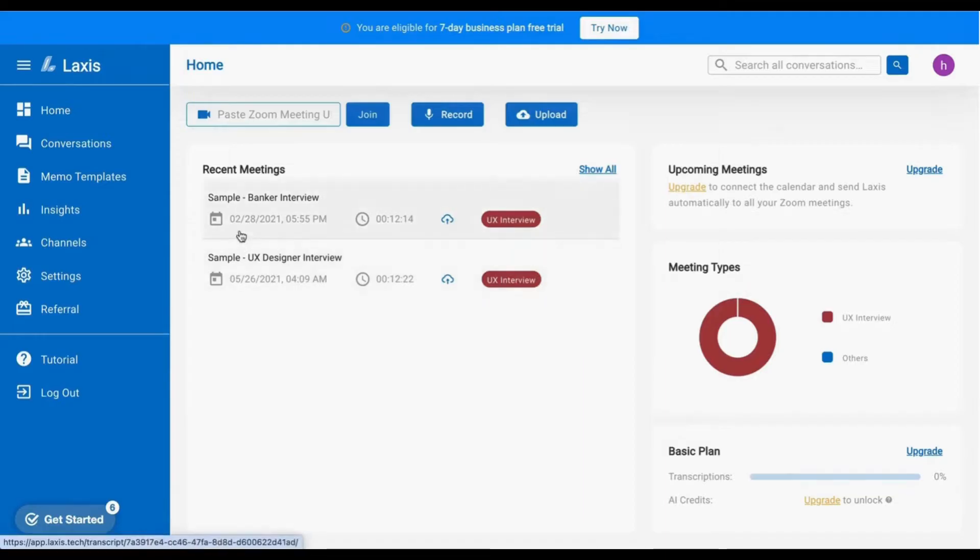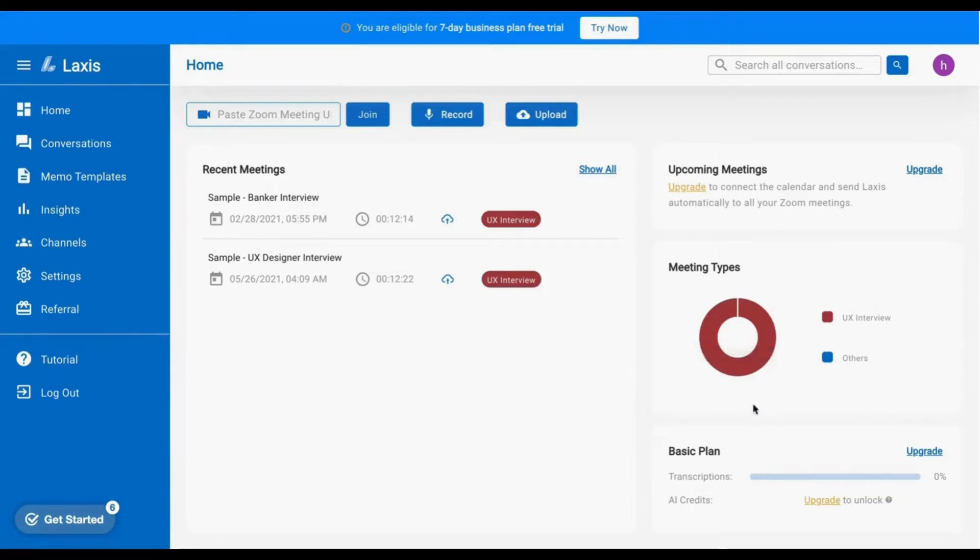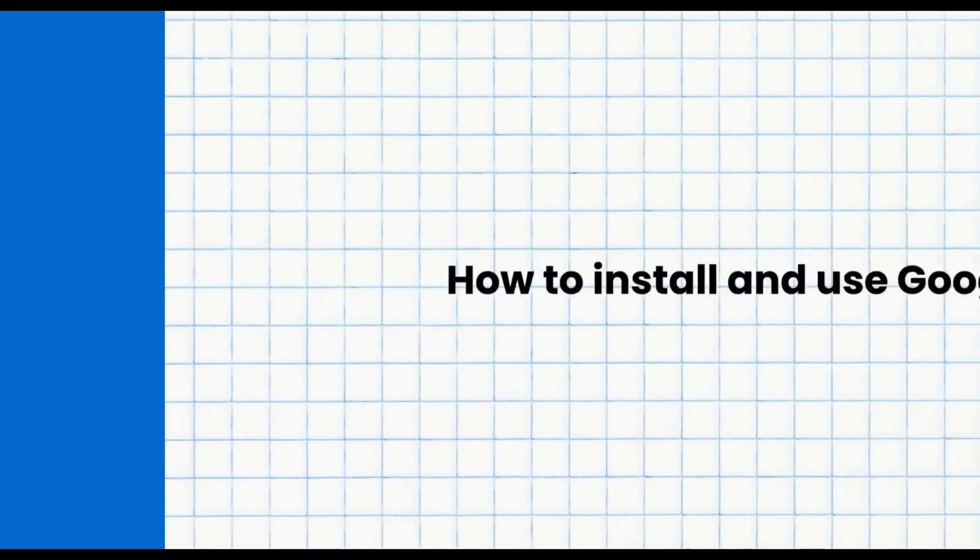For newcomers to the platform, we encourage you to explore the sample conversation provided. On the right-hand side, integrate your Google Calendar to connect with upcoming meetings. You can even create templates for your meetings and monitor your meeting quota aligning with your selected plan.